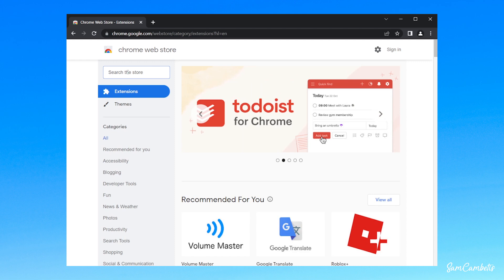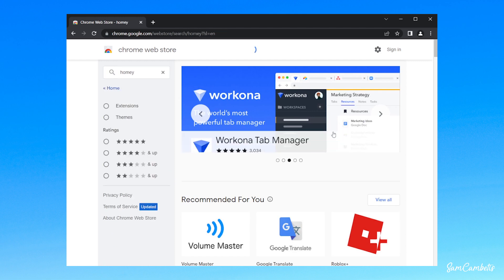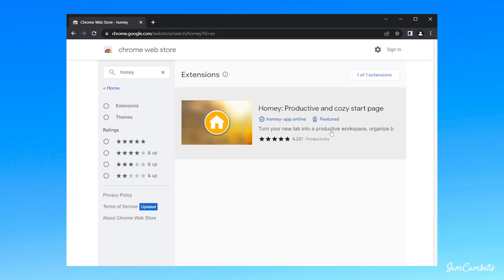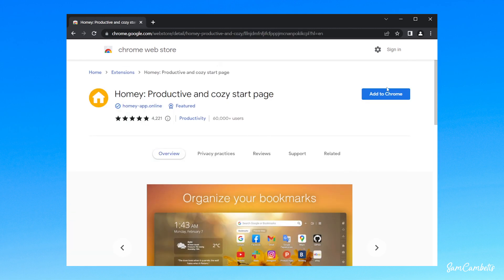So I'll quickly show you how to install one of them. We'll have a look at Homey. So you just want to go to the search menu and type in Homey, and then click on it and then go add to Chrome.